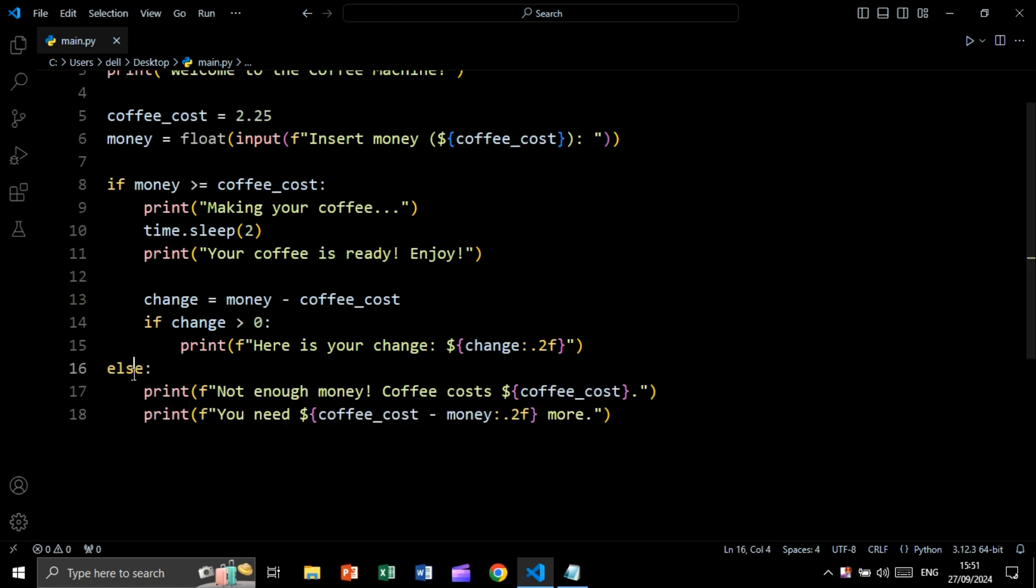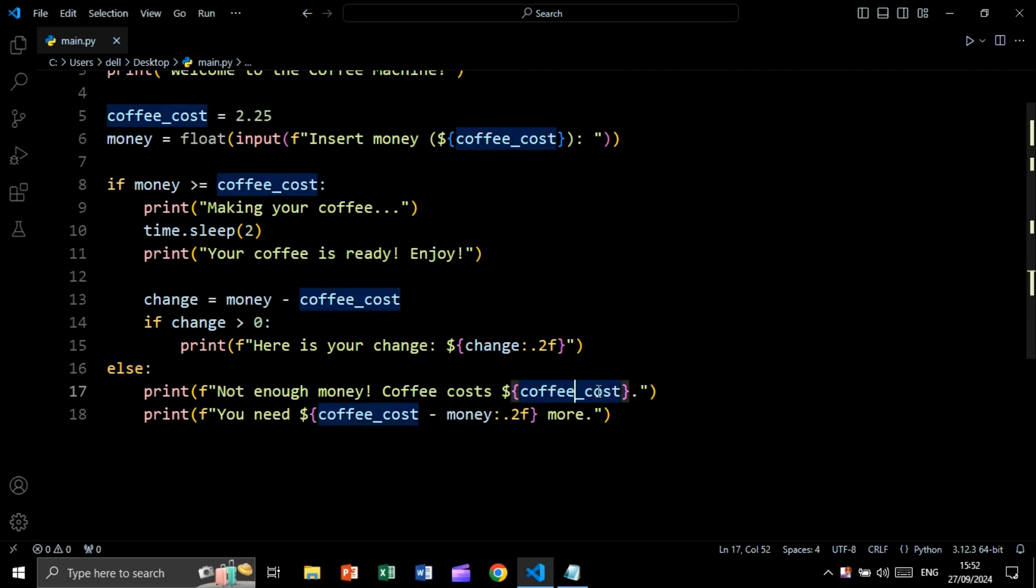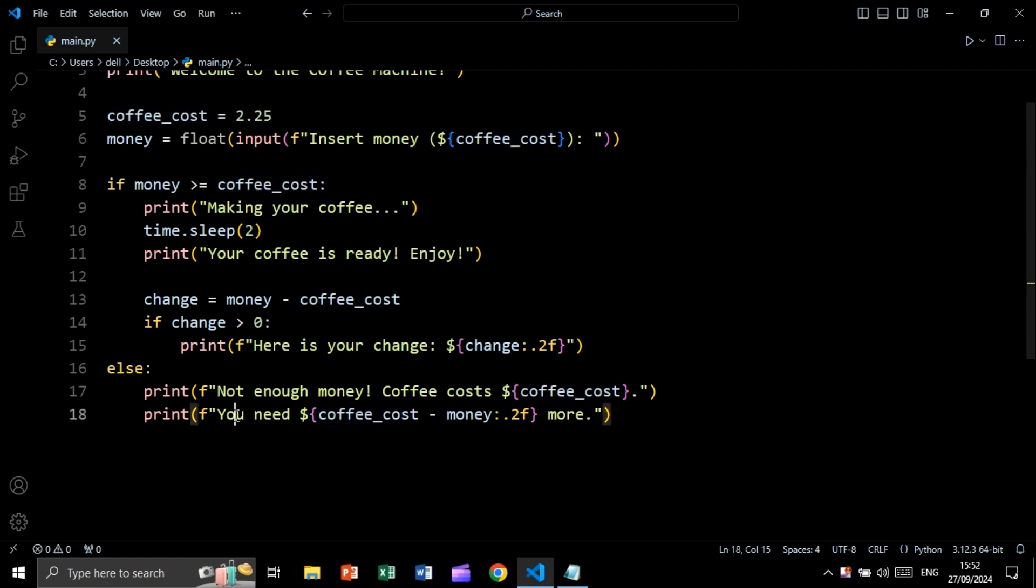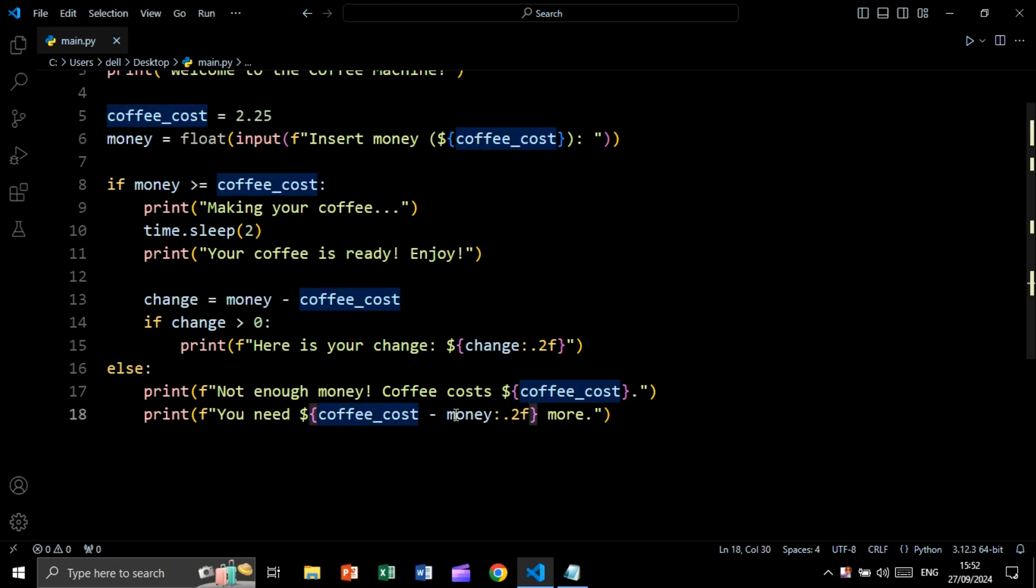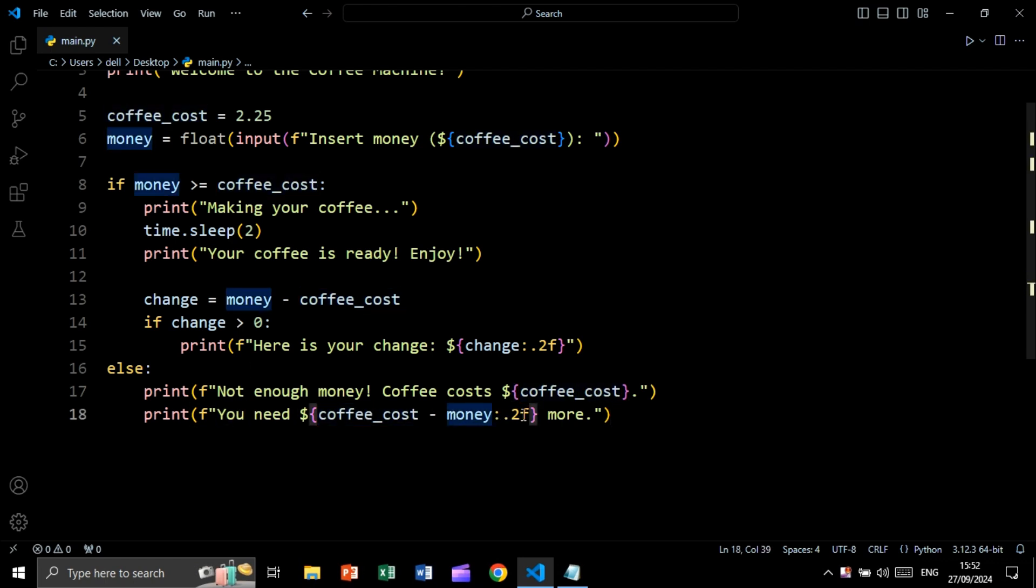So we will say else, meaning that if money is less than coffee cost, we will print not enough money. The coffee cost is followed by the coffee cost variable, which is this variable. We will print also you need coffee cost minus money. This also will be formatted to two decimal places.